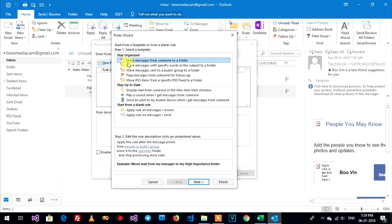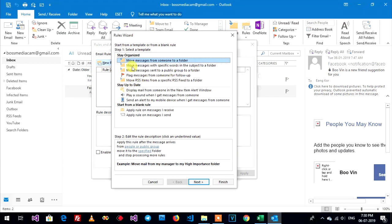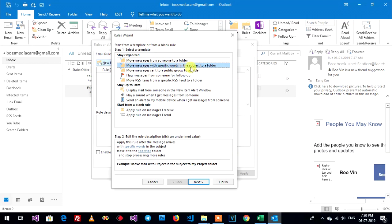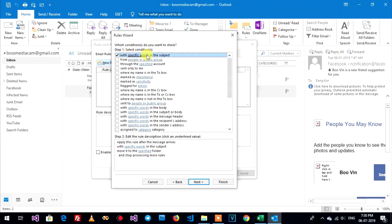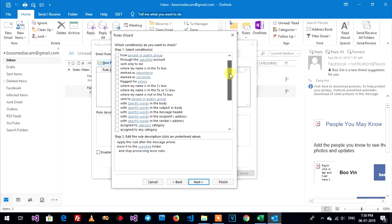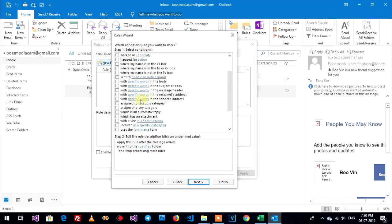I want to move message check from someone to a folder, move message with a specific word in the subject to a folder, move message sent to a public group to a folder. Now my show move message with a specific word in the subject to a folder. Click on here and next. With specific word, this is connection and option that you want. With specific word in the subject. I don't need it, I need...